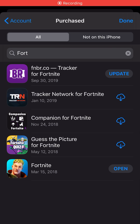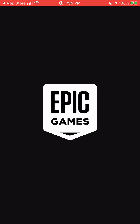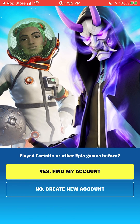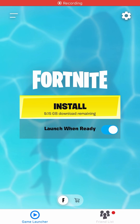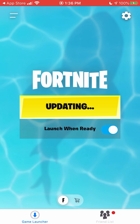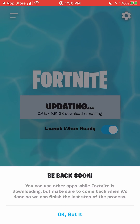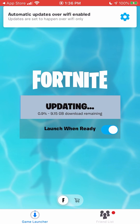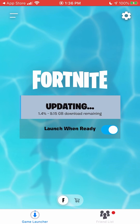Once it's done downloading, click Open. Since you deleted the whole thing, you're going to have to sign in first. Once you've signed in, all you have to do is click Install. Since you deleted the whole app and redownloaded it, it's going to have to install everything, which will take a lot of time, but you'll get the newest update so it's worth it.